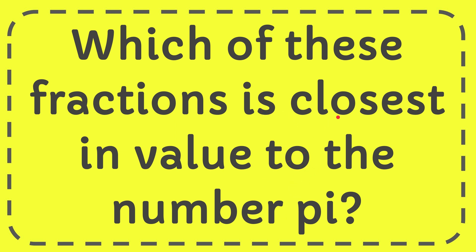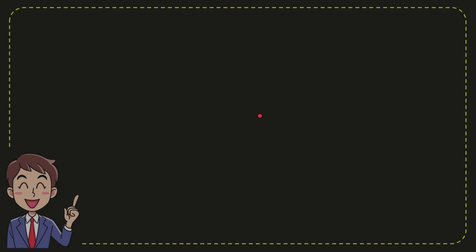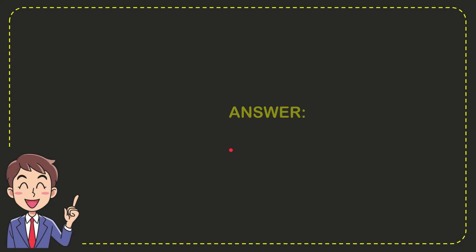Well I give you the answer for this question and the answer for the question is 22 per 7. Well that is the answer for the question 22 per 7. That's the answer for the question.